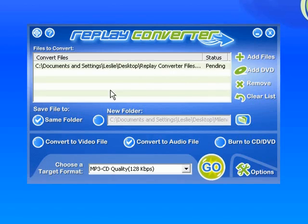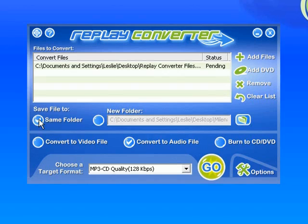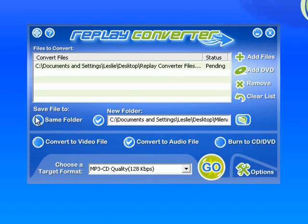I can now tell the program where I want the converted file to go. It can go to the same folder where the original is, or I can just designate a new folder by clicking on this and going out to my computer and finding a new folder. But personally I just assume keep it in the same folder. Keep all those files together. So I'm going to click on same folder.